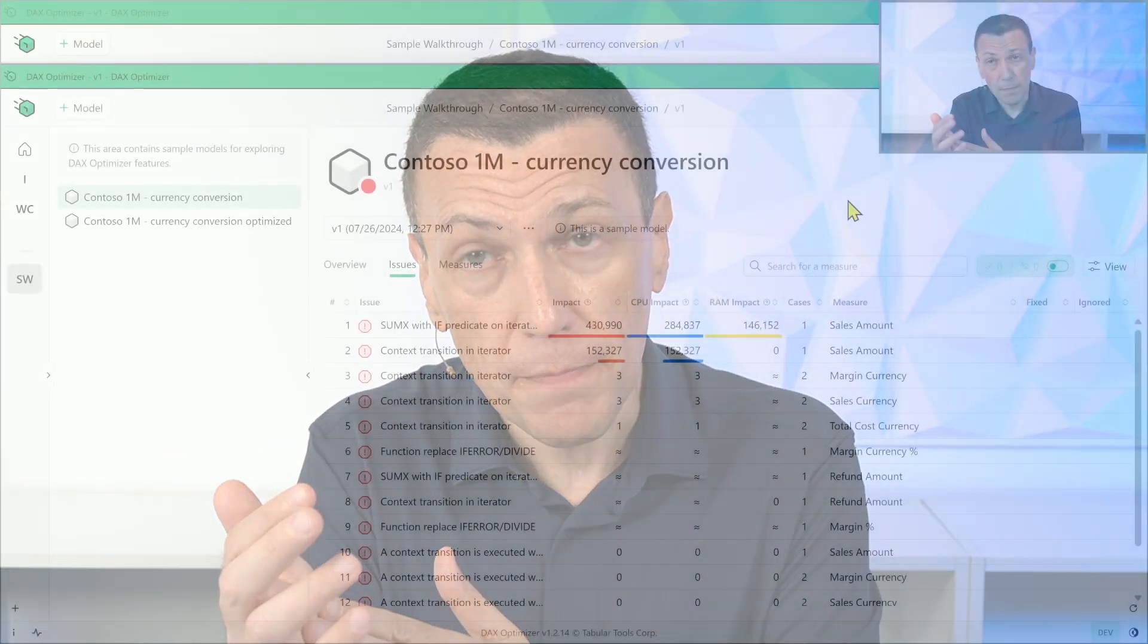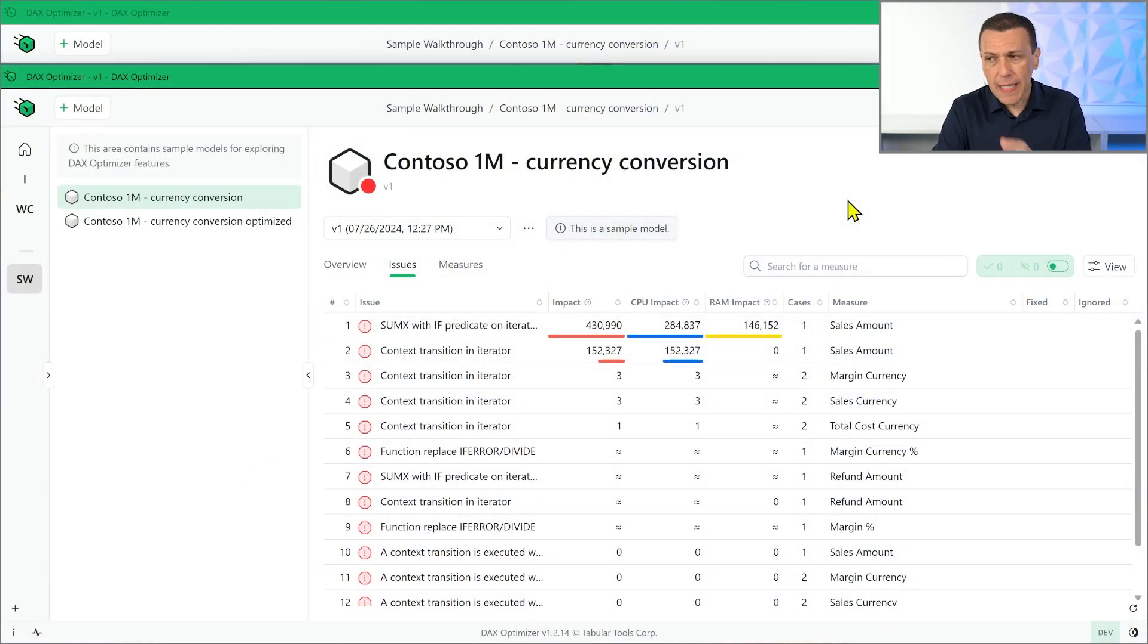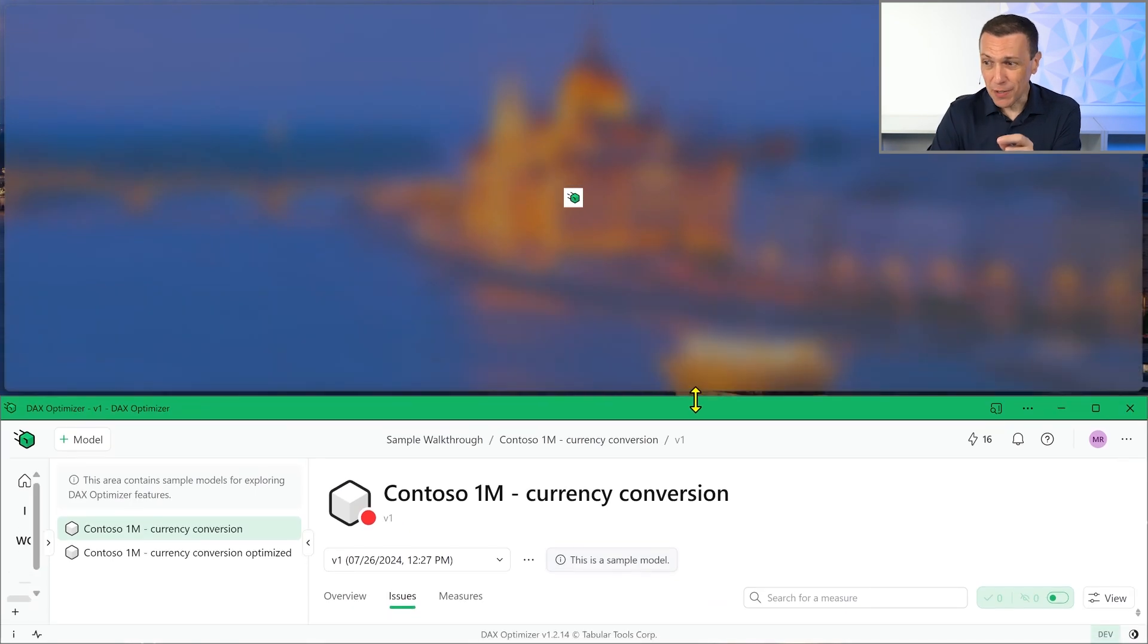Now, the second feature that I want to introduce is that we extended the cases that we can analyze, that we can find, the issues that we can find in a model looking at the DAX code. And we extended that, I mean, we're already adding every two, three weeks, every month, we add new cases. But now we started to introduce cases that are not specifically related to the performances. We started to introduce cases that suggest you to improve the code to avoid possible mistakes, possible calculation errors.